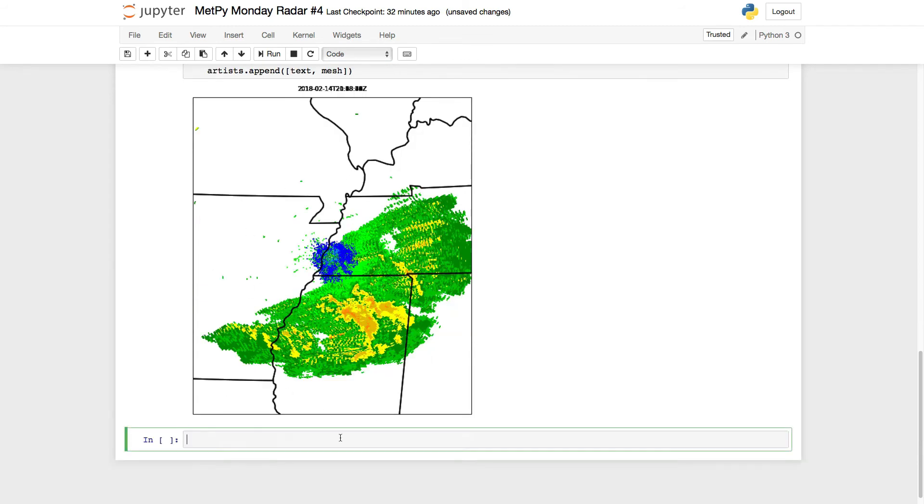Now you see we get this mess that's got a bunch of times up here, and we have some conglomeration of the radar data there. Let's actually look at this as an animation, though. There are a couple ways to do this.